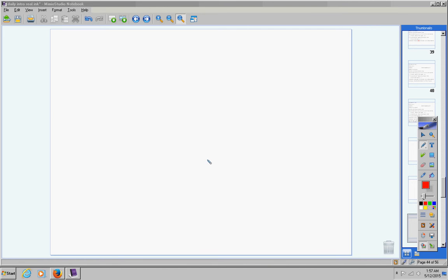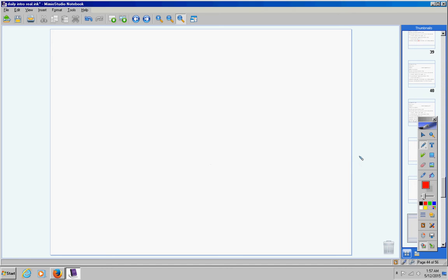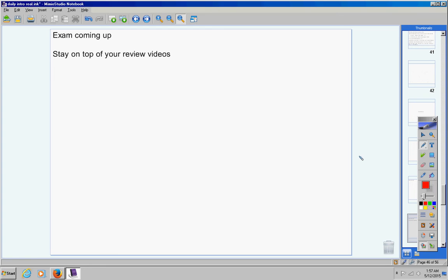Here are the announcements for today. First of all, you have an exam coming up, so we'll talk more about that later. Stay on top of your review videos. Please don't get behind on those. Your test is due today, Tuesday, so please don't forget to contact me and get that turned in to me.